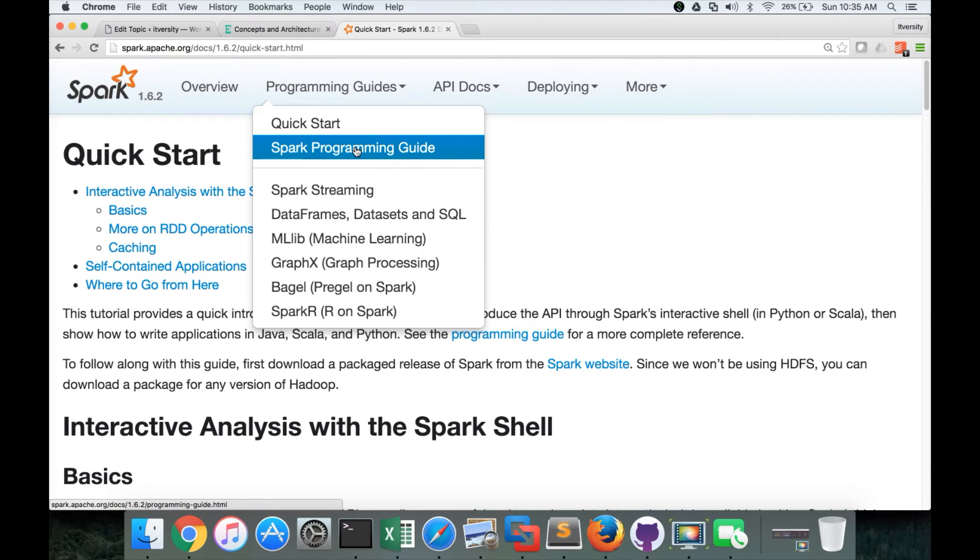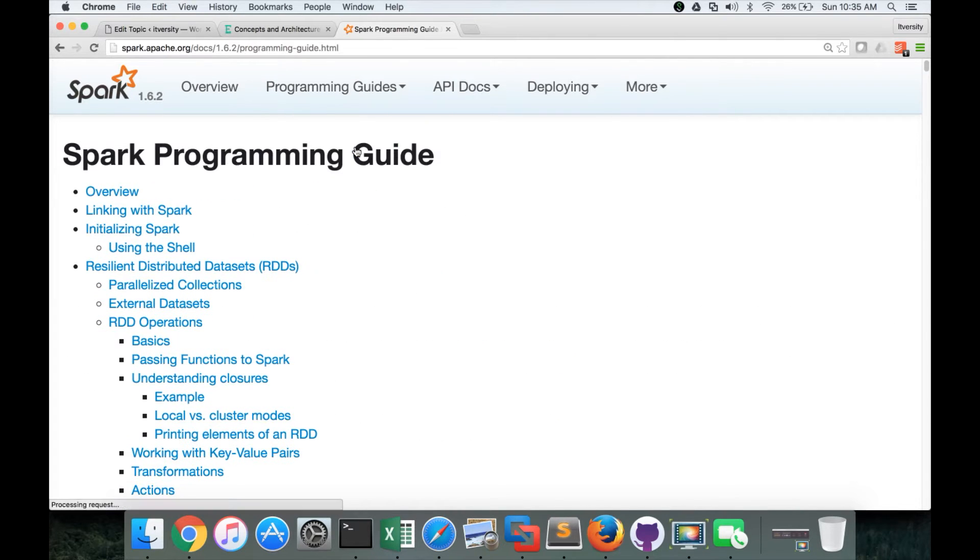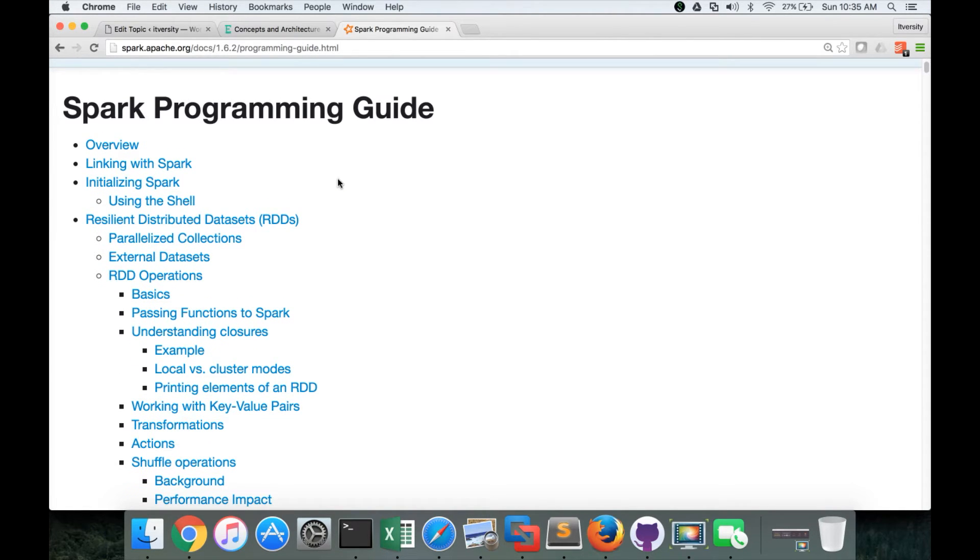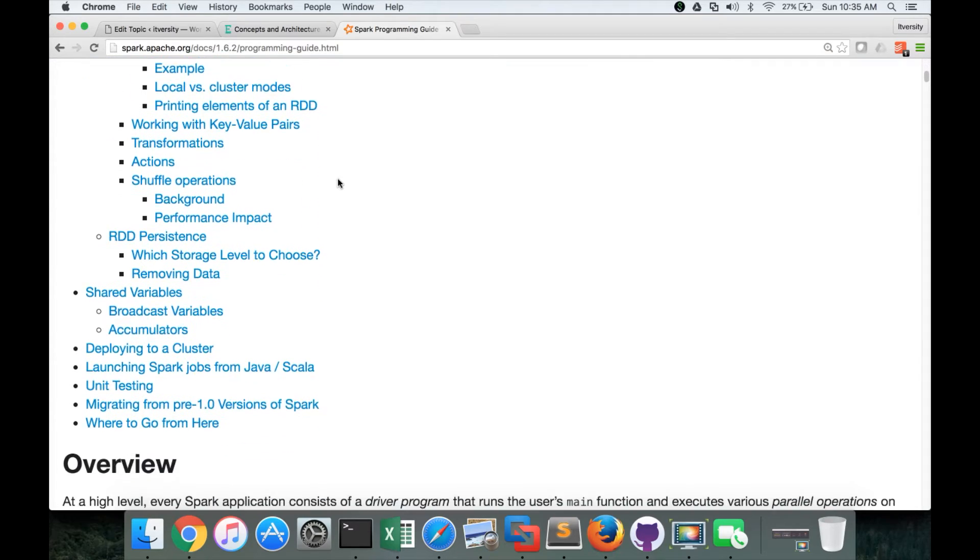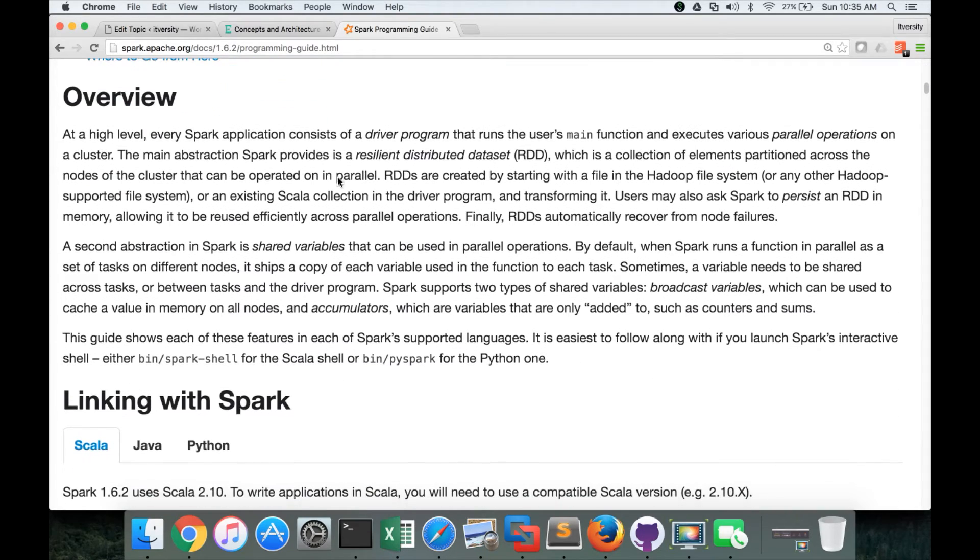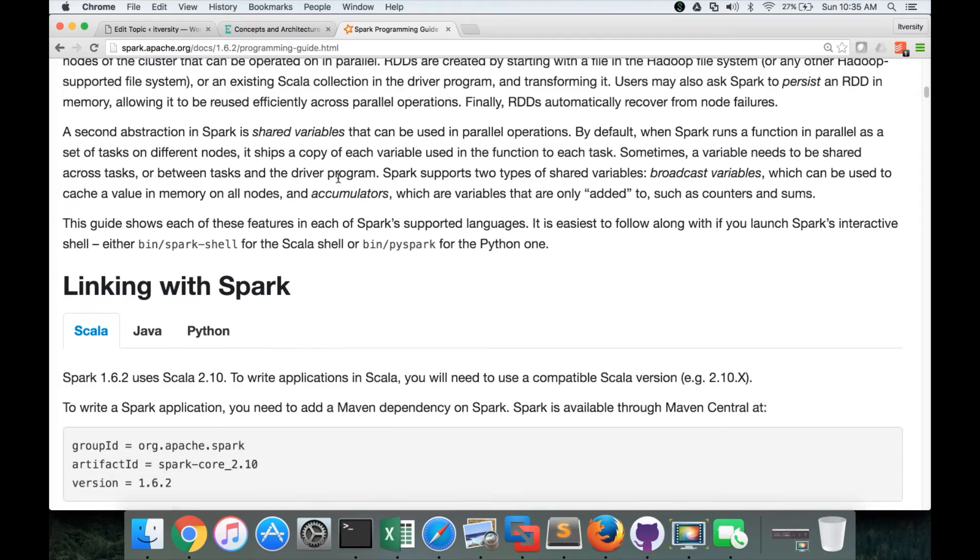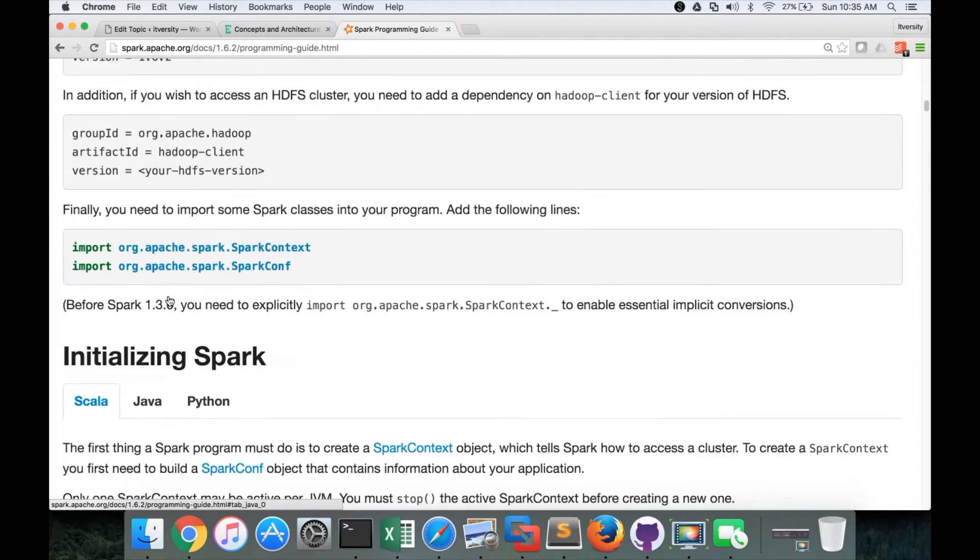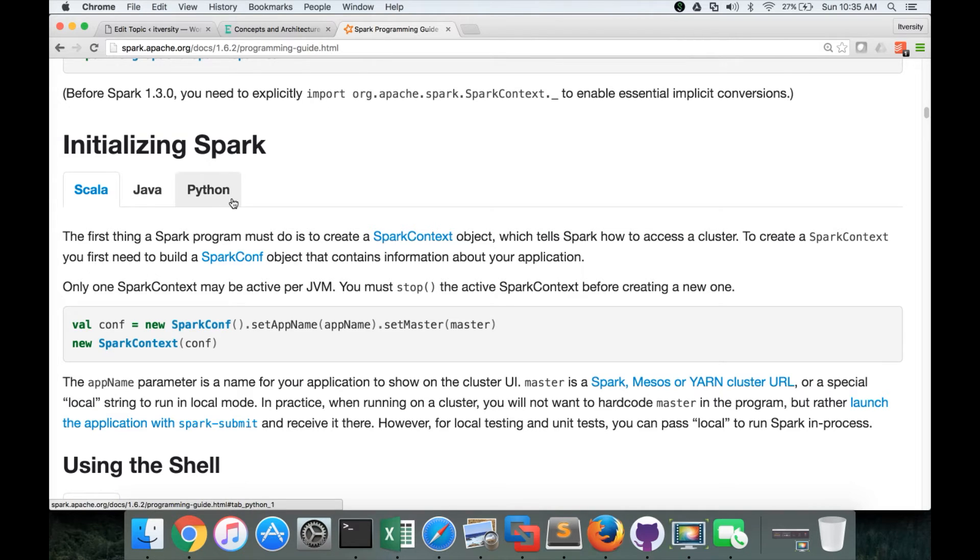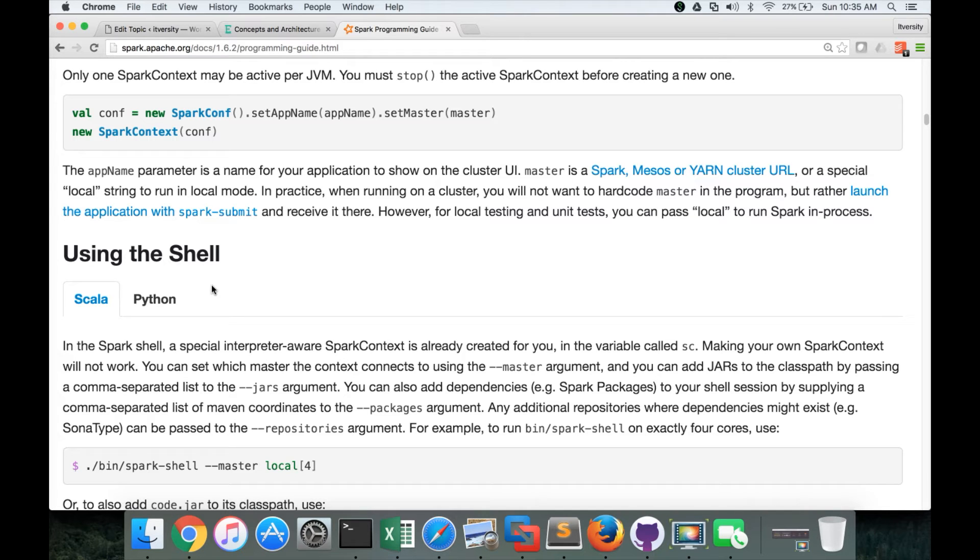So the most important one is spark programming guide. If you want to explore core APIs or core Spark APIs, irrespective of the programming language. And it starts with overview. And you can see that there are three tabs in most of the sections: Scala, Java, Python within the shell, Scala and Python, because Java does not have the shell associated with it. Only Scala and Python have.